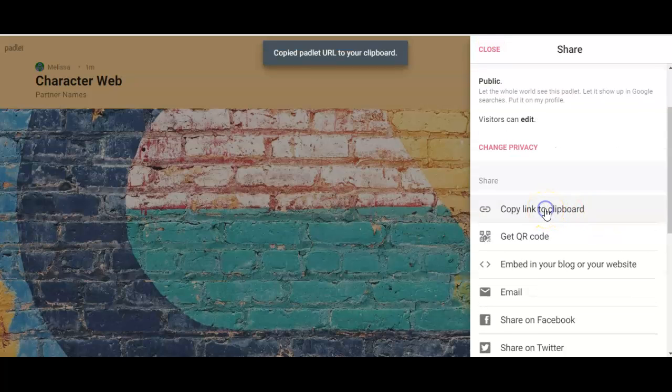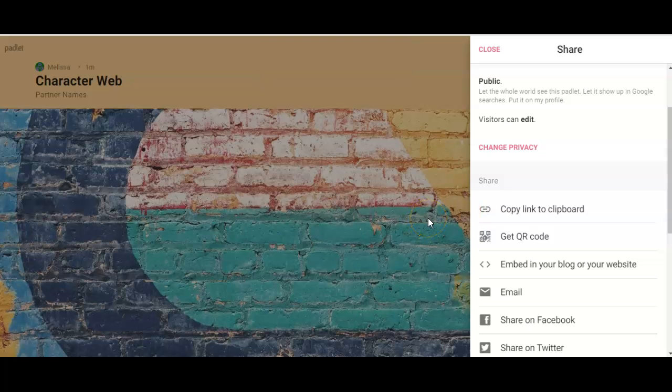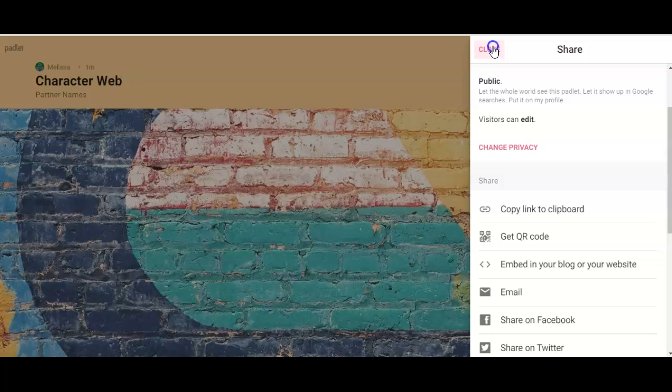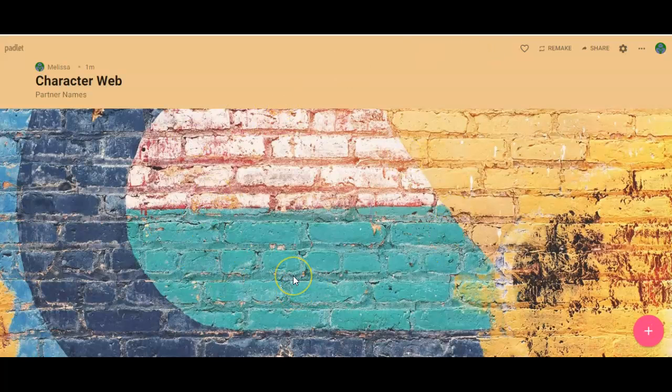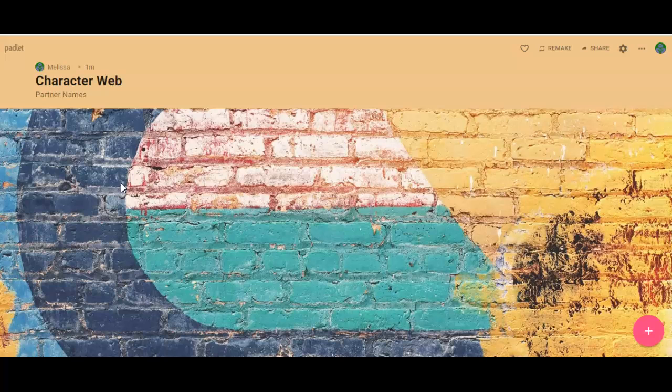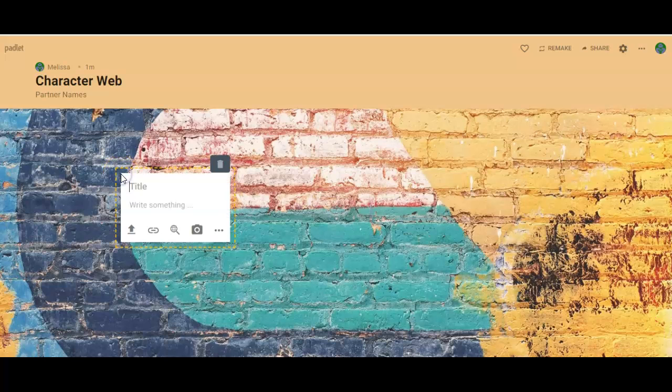You're going to go back, you're going to come down here, you're going to copy the link to the clipboard and you are going to share that link with your partner. You can email it to them, you can put it on a Google Doc or however you want to share it with them so that they can access this character web. Both of you should be putting things on this wall. So here's how you do it: once you're on the page you give a little double click and it gives you a box. You type in your character's name.